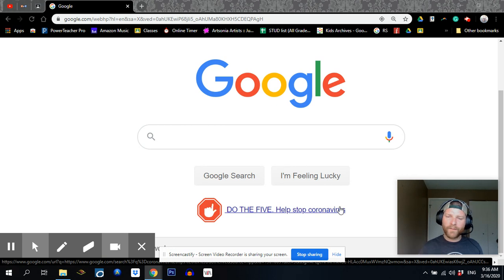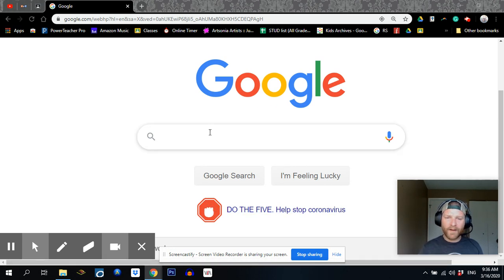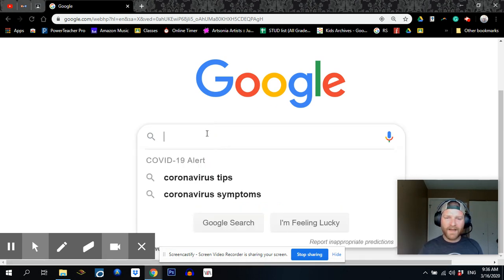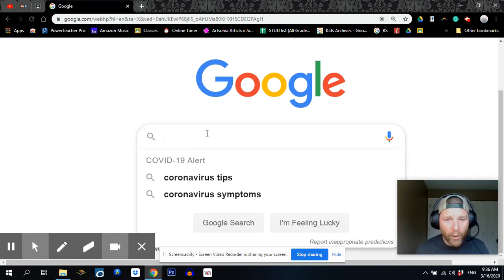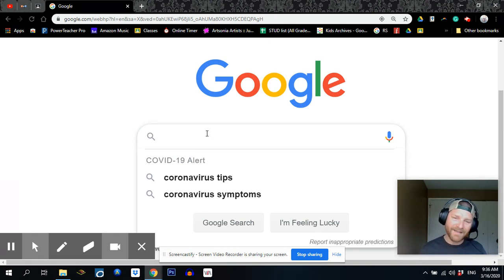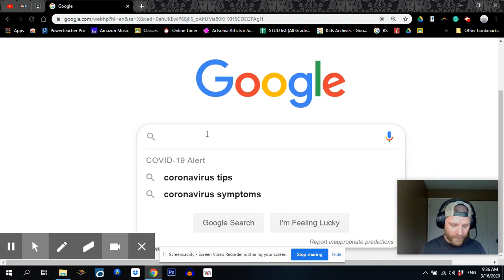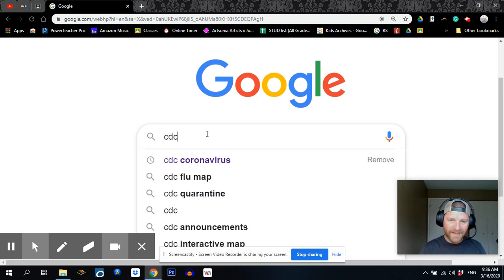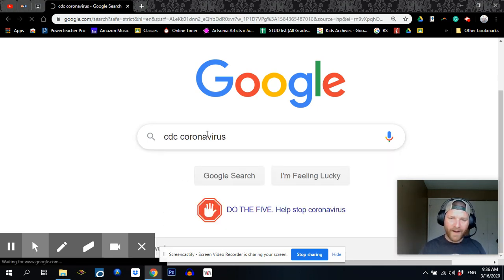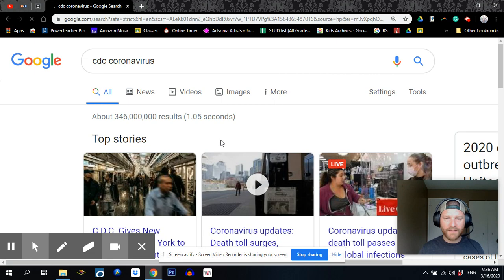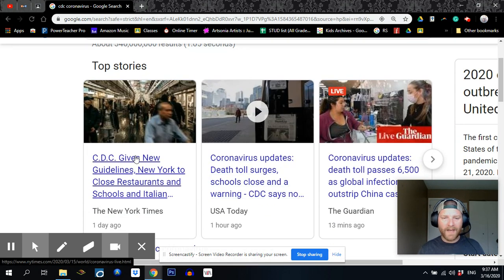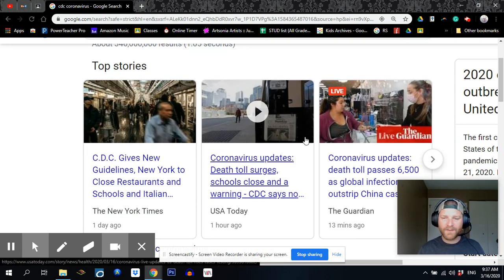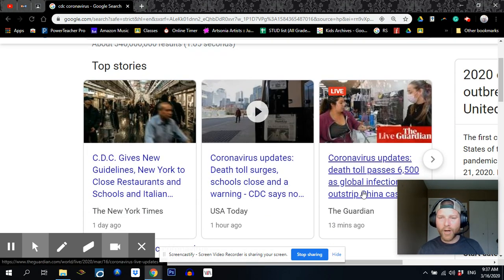So for the first thing, I've got Google pulled up right here. You could probably see that. We are going to be looking into the news about coronavirus and the CDC. That's the Center for Disease Control. So I'm just going to type in CDC coronavirus, see what pops up. Here we have the news media, New York Times, USA Today, The Guardian.